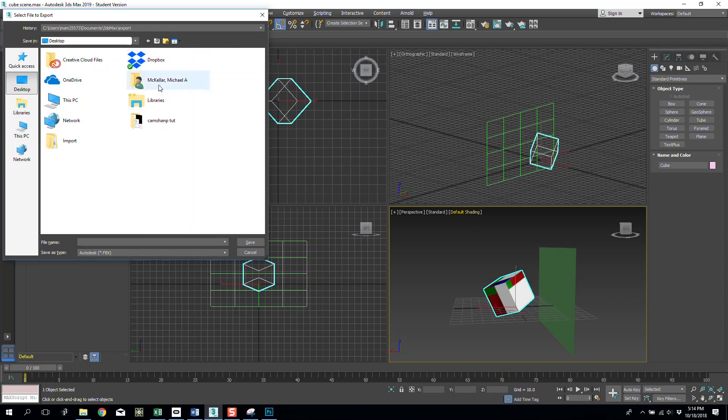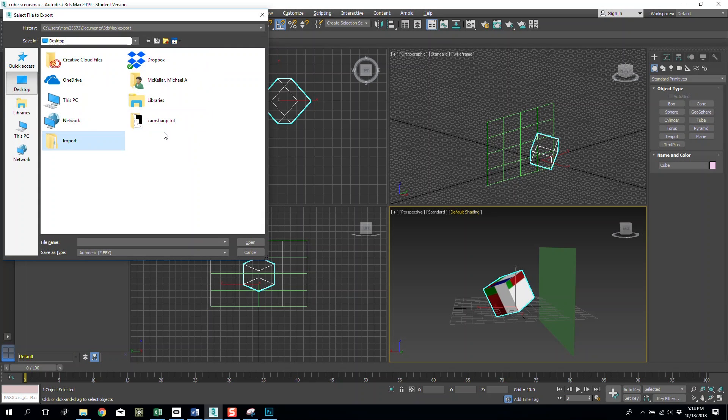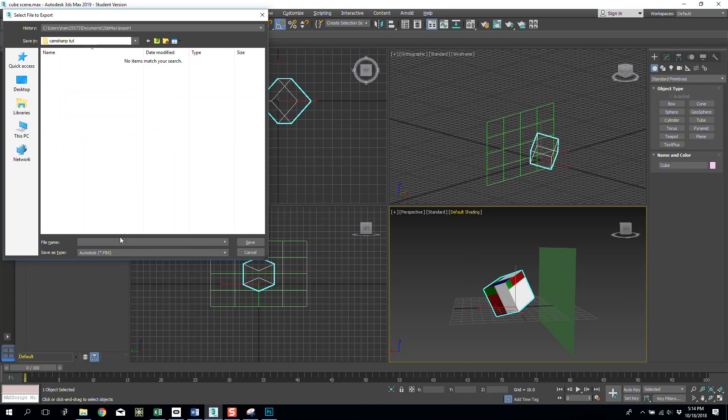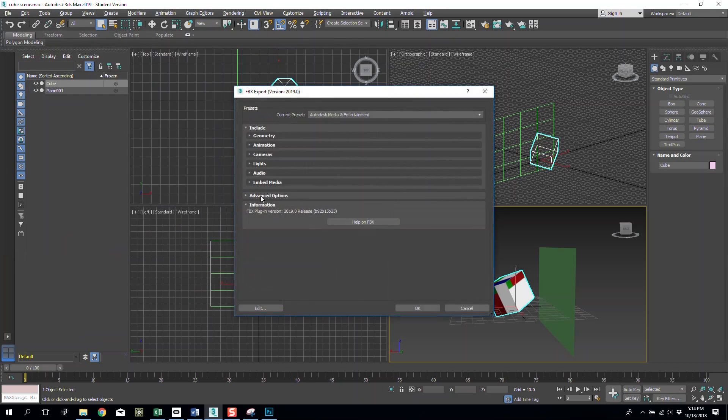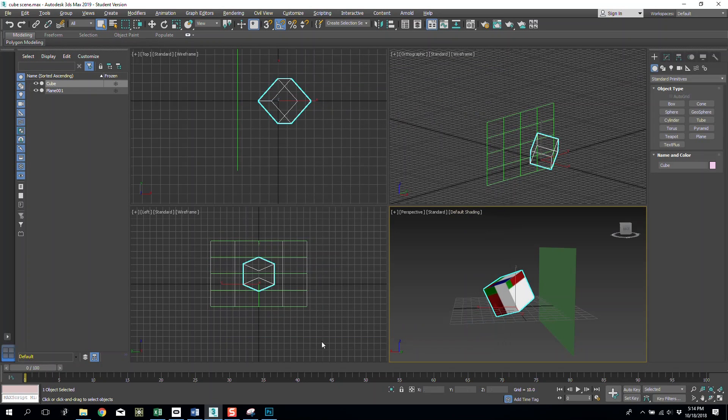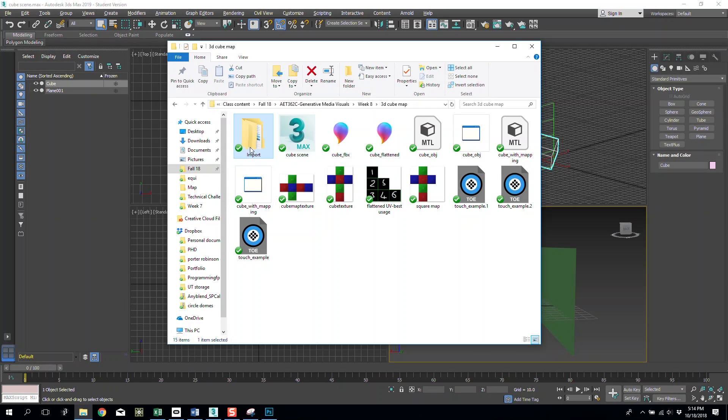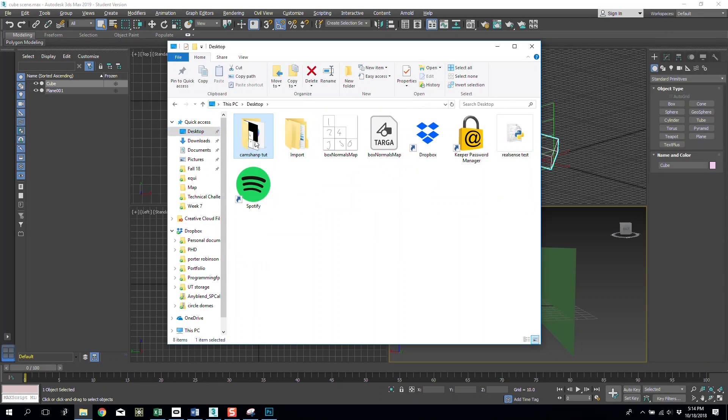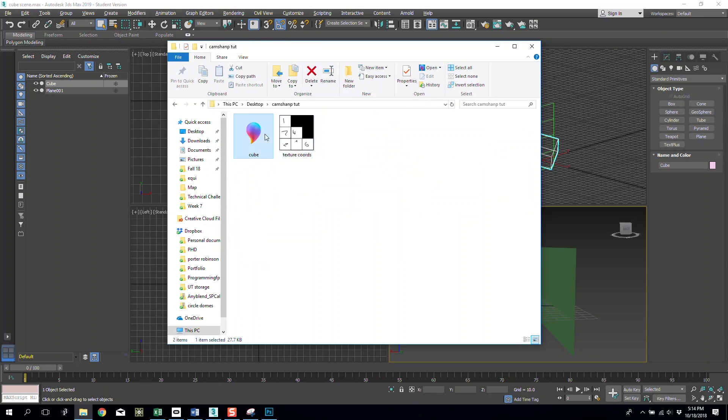Desktop, cam snap tutorial, let's do cube, save. So now if I have a look at my desktop cam snap tutorial I have cube and I have a texture coordinate.